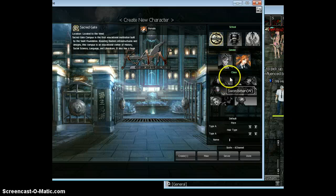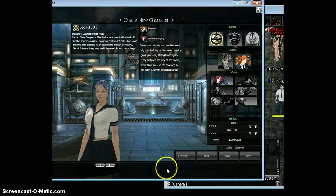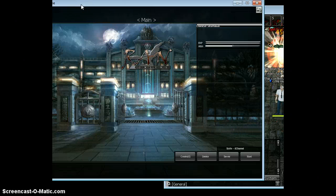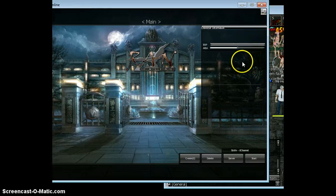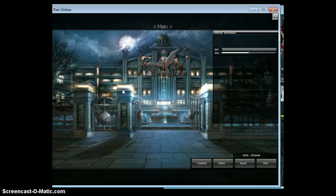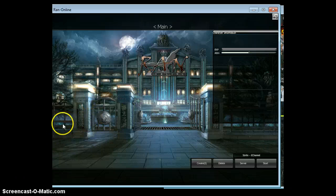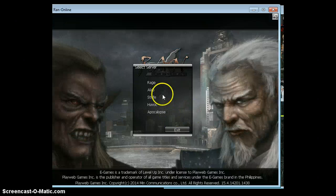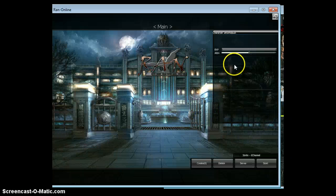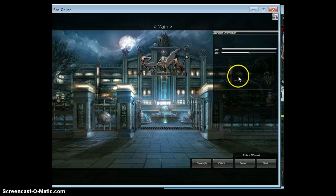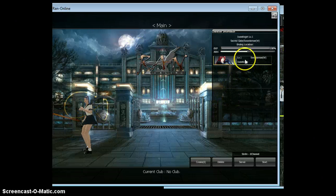Create a character — Sacred Gate. I'll make a swordsman. I want a girl. Done. Creation successful. Still loading. You really need to have the patience in waiting.